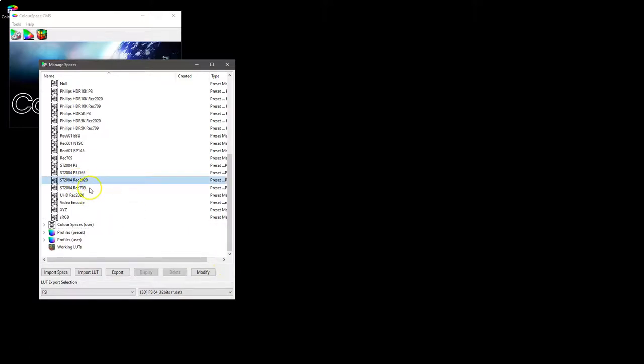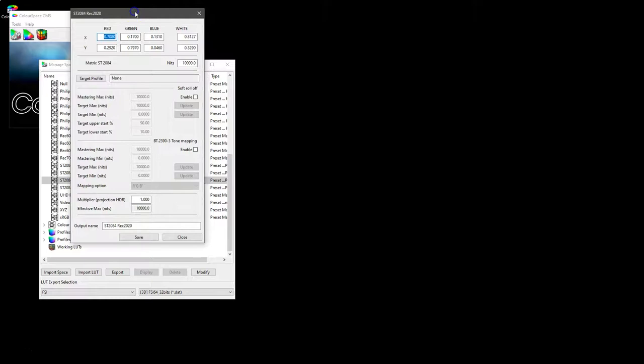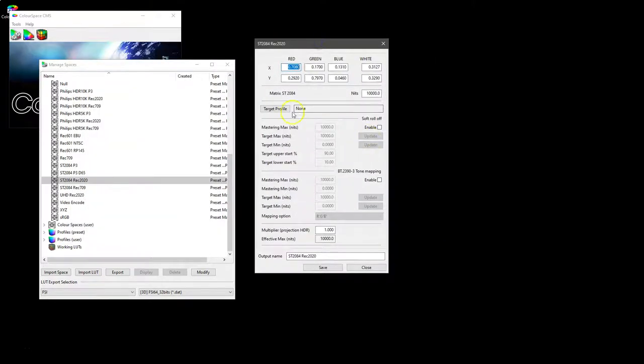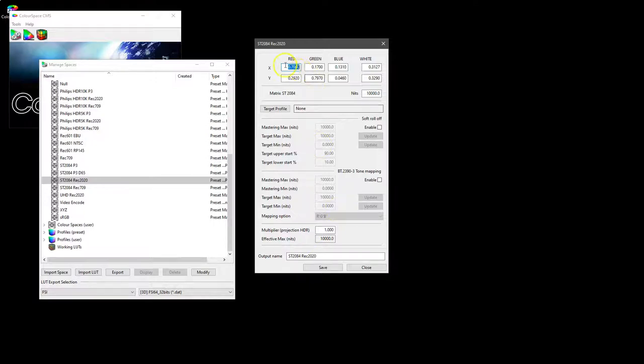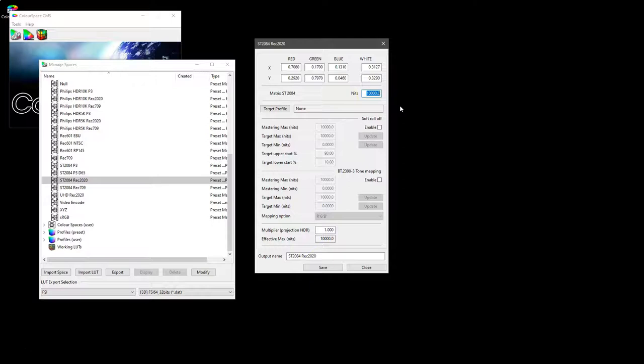When we select modify, there we have a number of new options based on the specifics of the ST 2084 color space. So as before we have the standard gamut values at the top for red, green, and blue and the white point. But this time we don't have an EOTF because it is fixed with PQ based HDR.